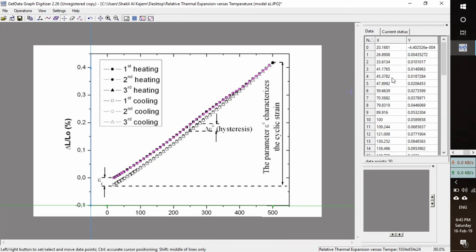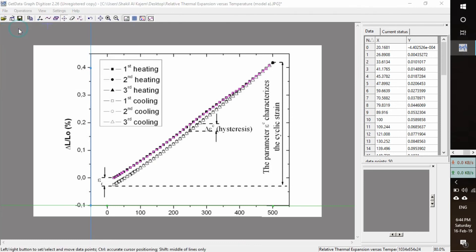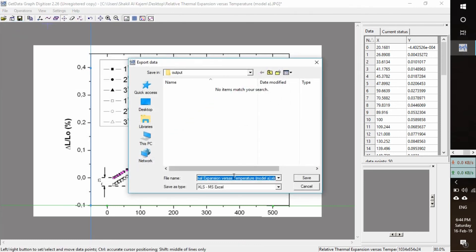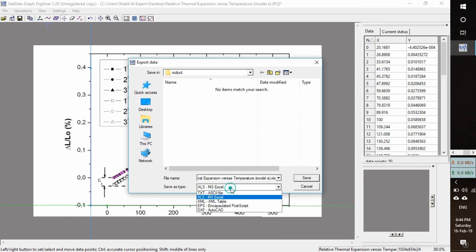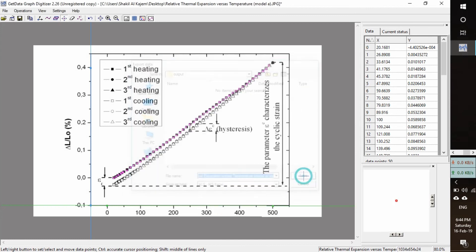So to save this data, go to File, Export Data, and give it a name. Save it in MS Excel format. Okay, it's done.